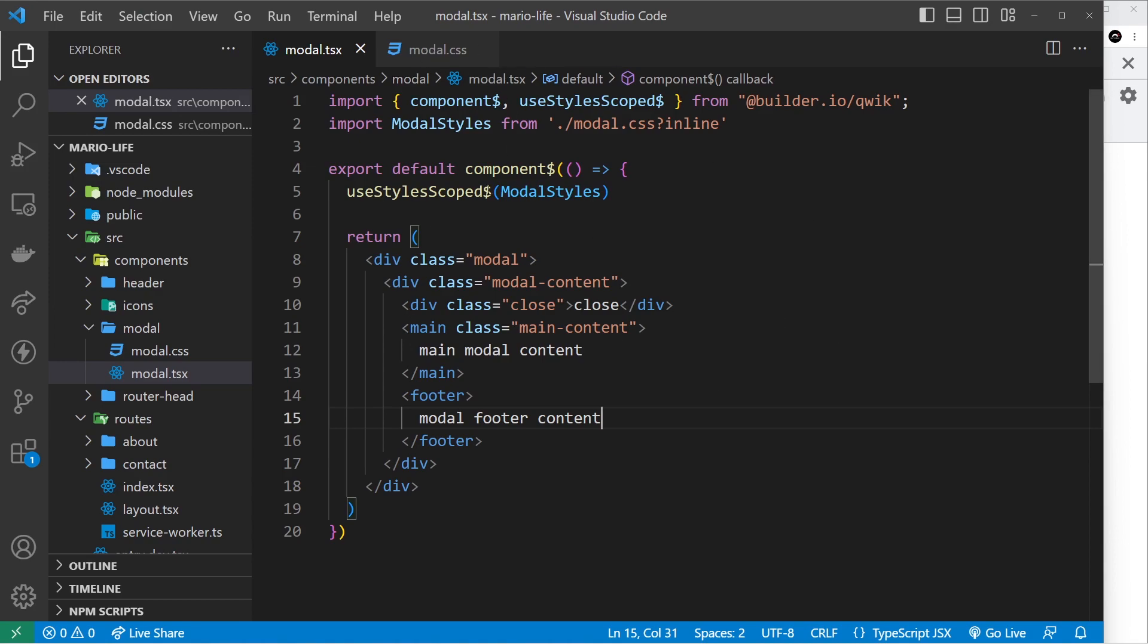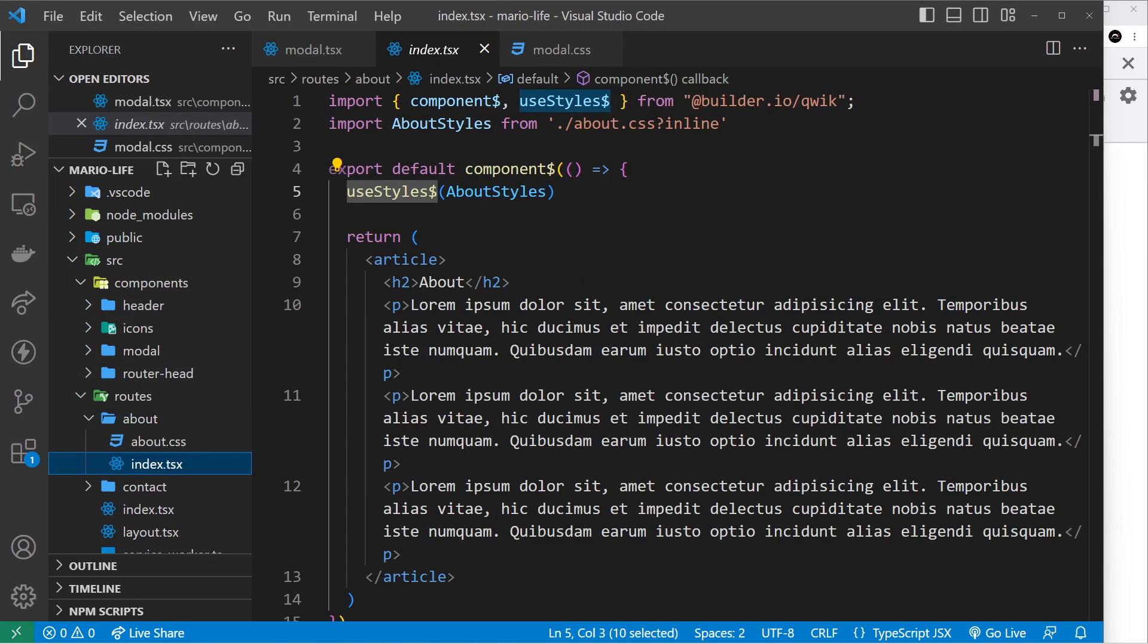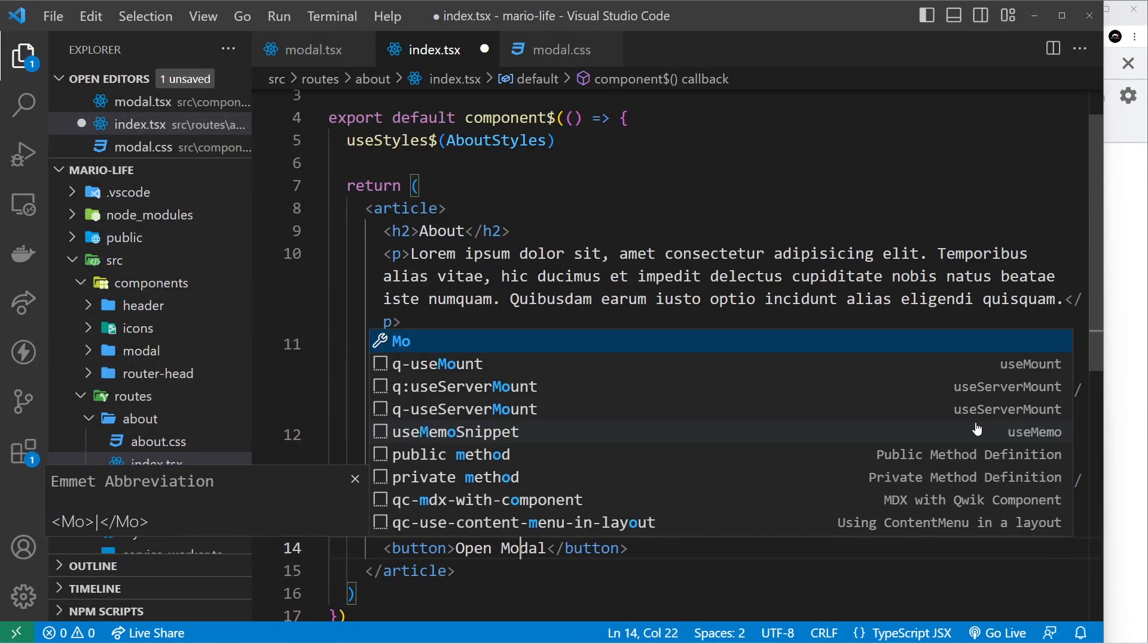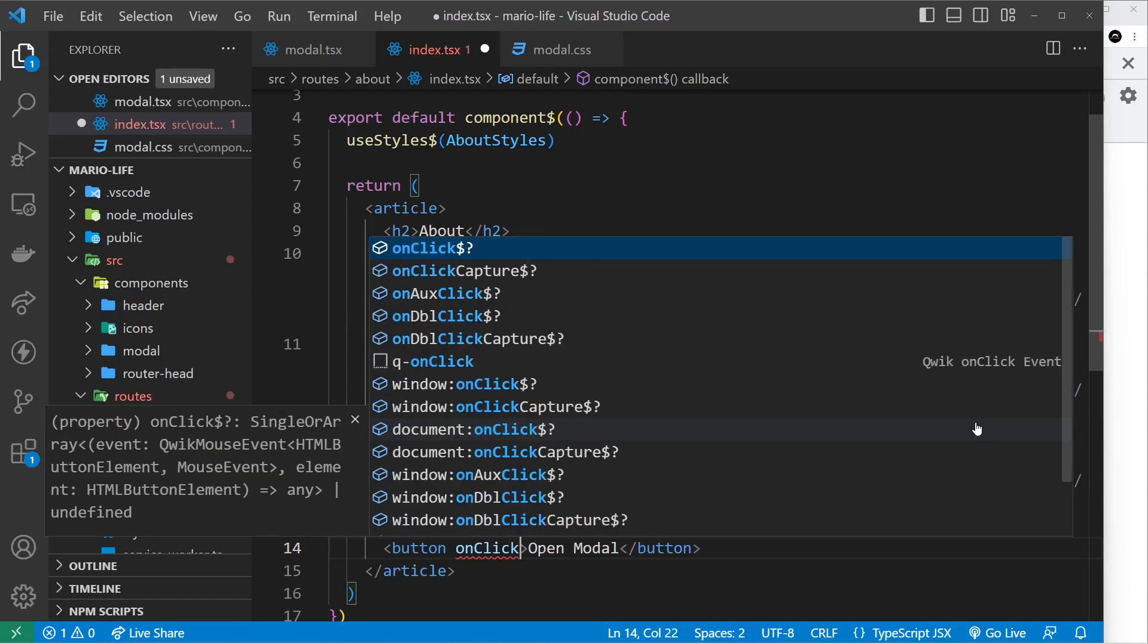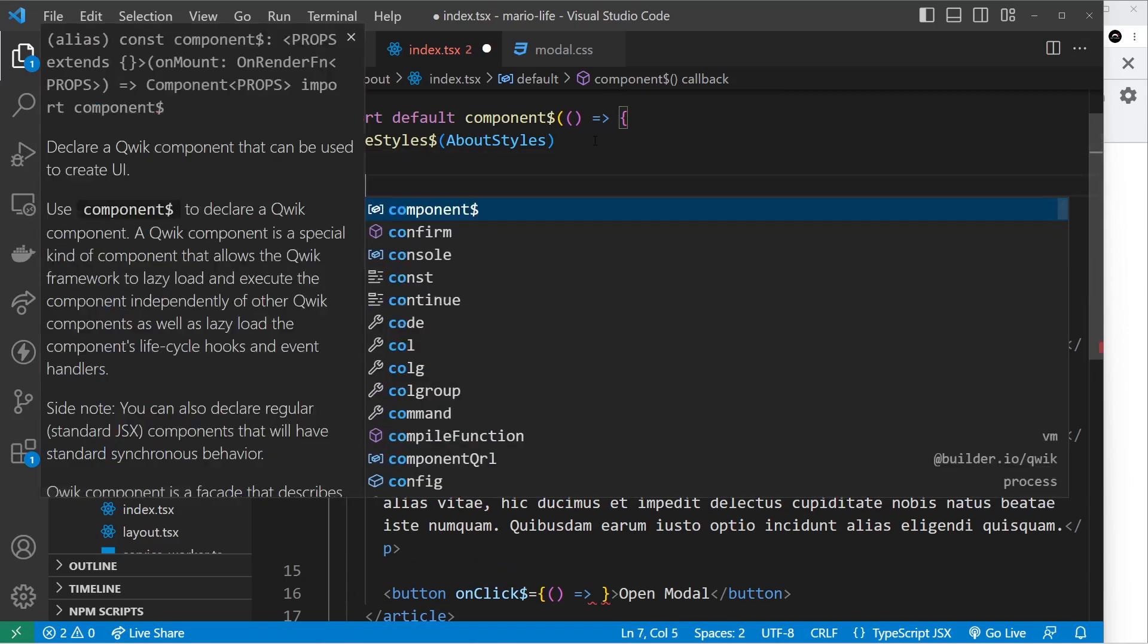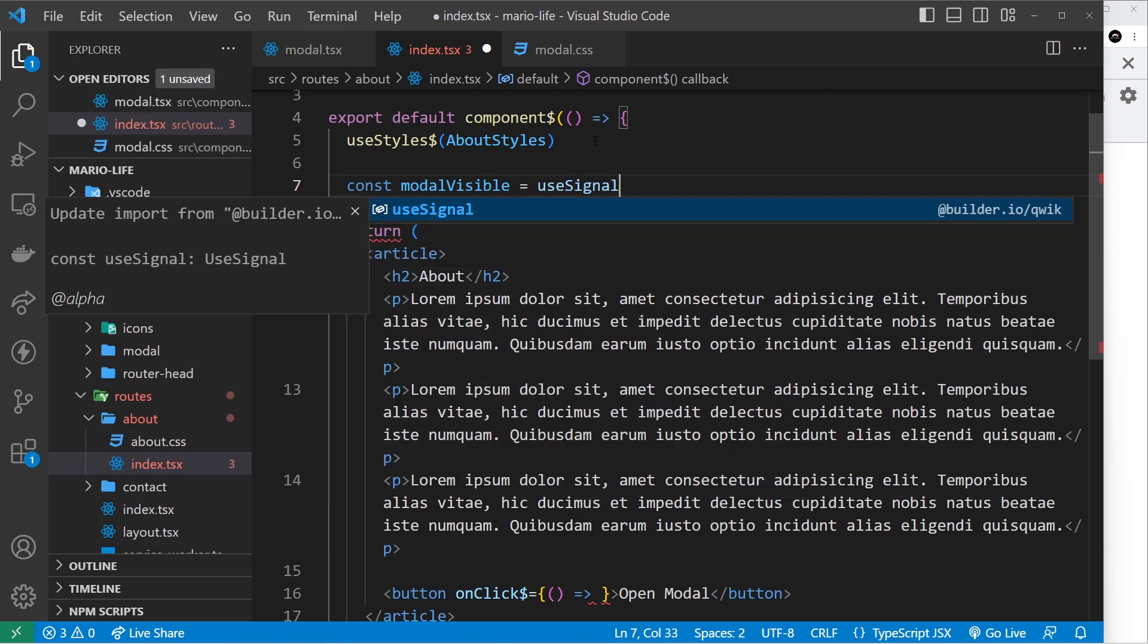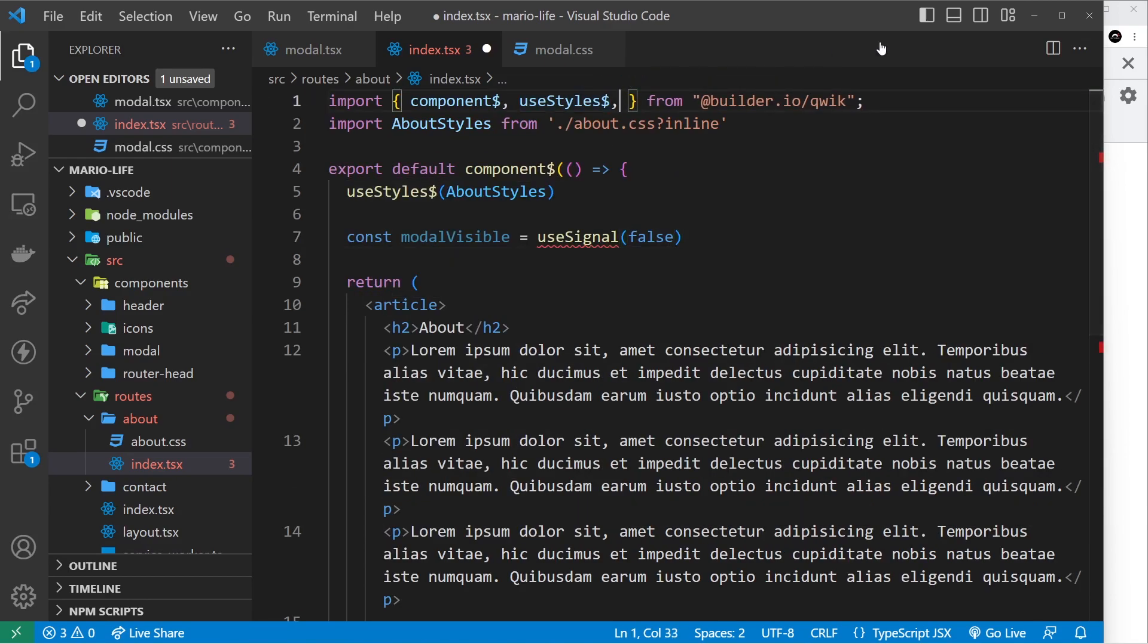Now we're not going to see anything on the page because we've not output this modal. Let's do that inside the about component, so head to the about component over here and I only want to show this when we click on a button so let's do a button down here and this button will say something like open modal. We need a click event on that button so onClick dollar sign is equal to a function and what this is going to do is toggle some state. So let's create that state: we'll say const and we'll call this modal visible, set that equal to useSignal because it's one single value and it's going to be false to begin with. Now we need to import useSignal as well.